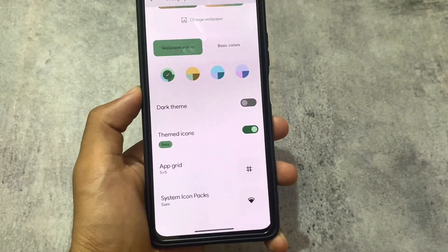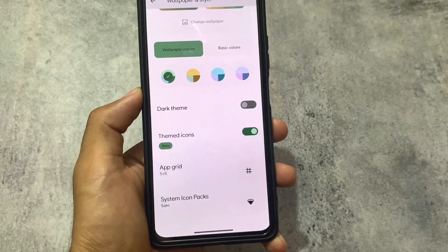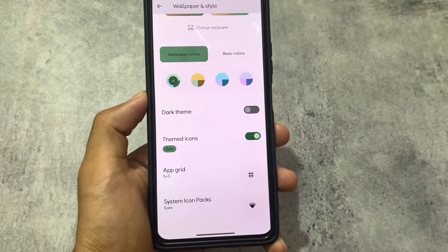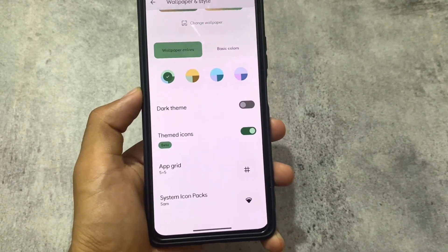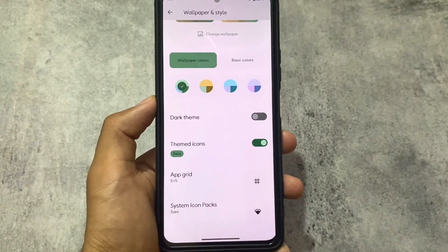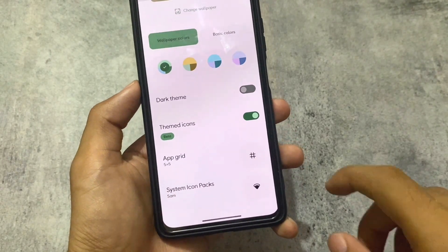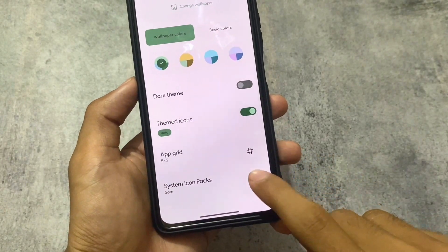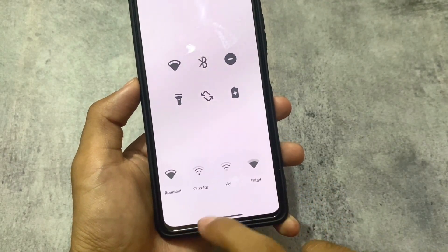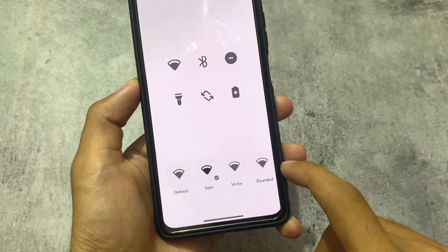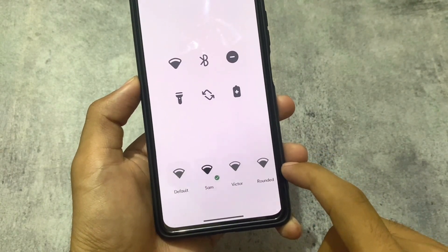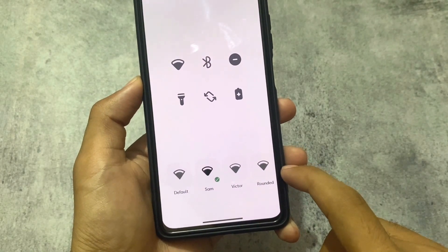Looking at wallpaper and colors options, we have a system icon packs option available with a few choices. This ROM does not include major customizations, but a few are available — you can see circular, Sam, Victor, and rounded icon styles.